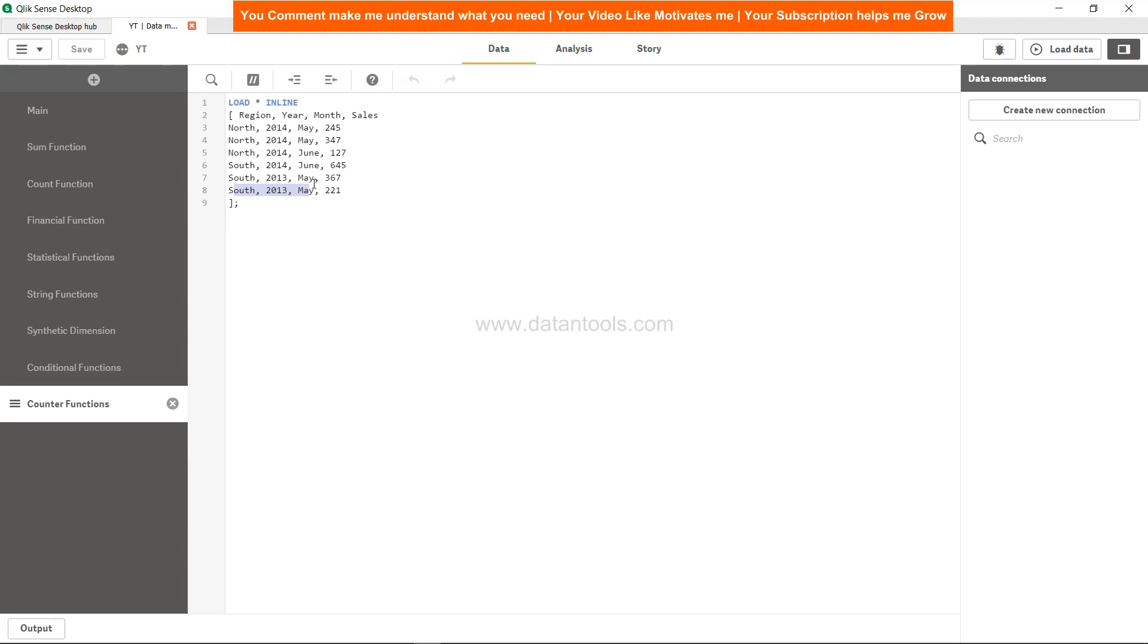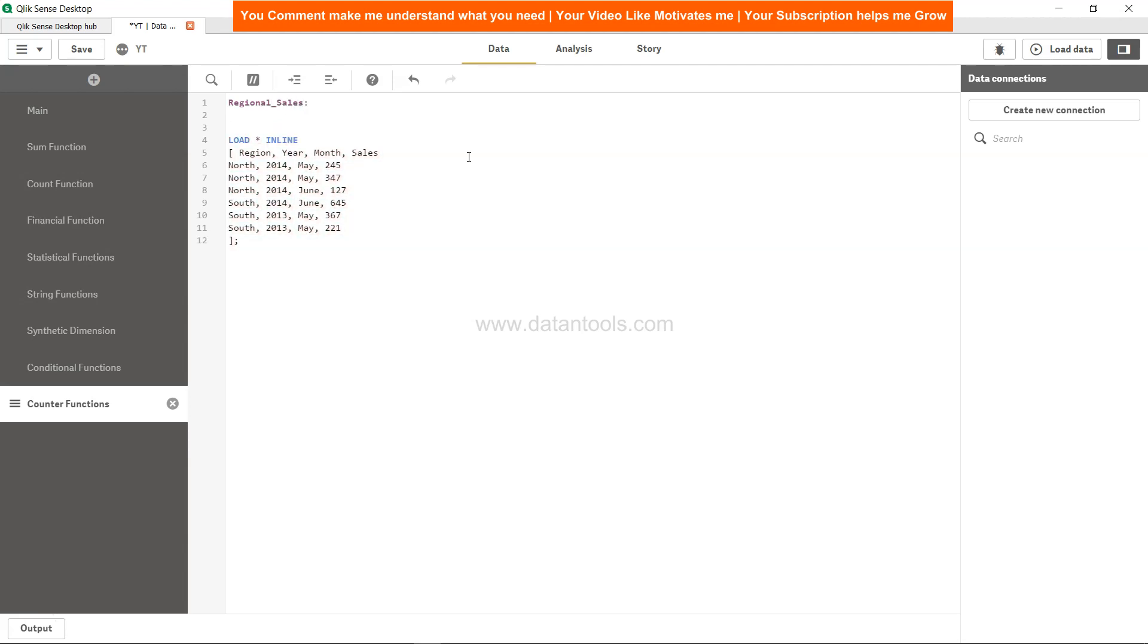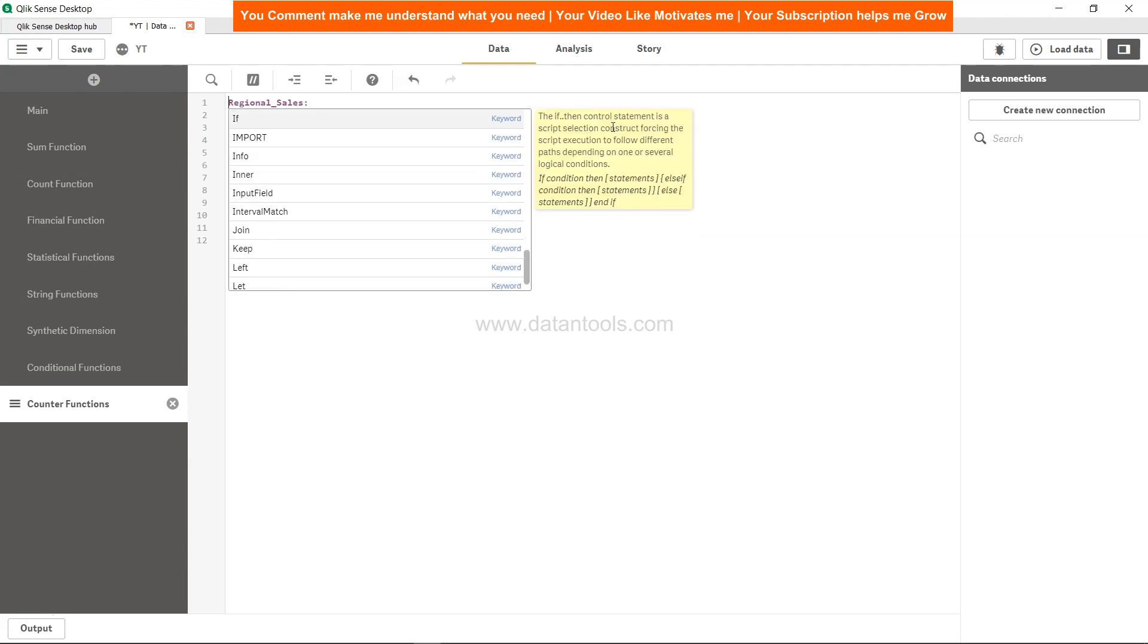So if that is our requirement - to create a complex key and assign it a number - then we can use the Auto Number function. What we want is, with the help of preceding load, we will create an Auto Number. We will call it region number underscore sales.